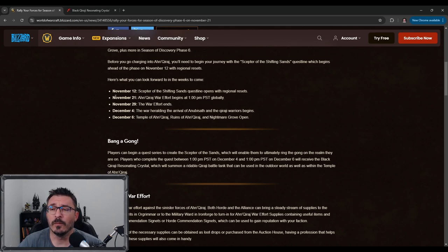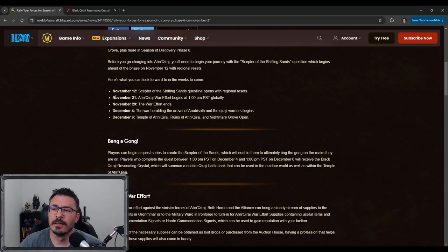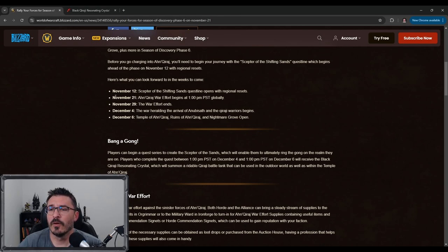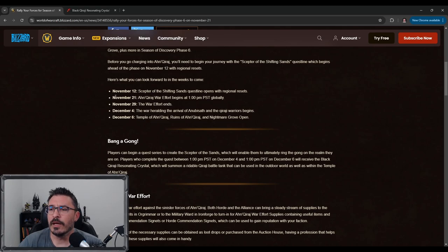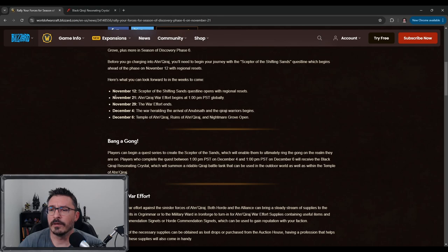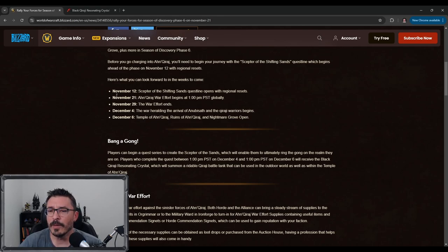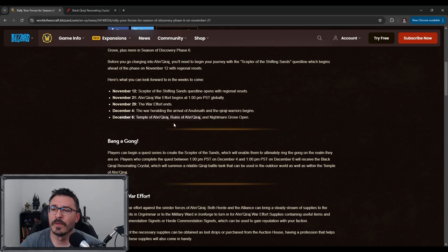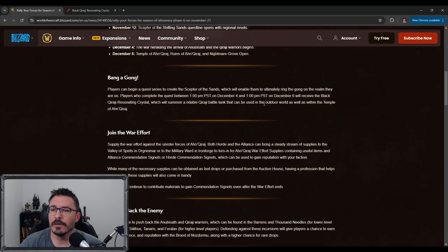I'm going to assume so, and I think that this is just because this is seasonal. December 4th, the war heralding the arrival of Anubisath and the Qiraji warriors begin. And then the Temple of Ahn'Qiraj and the Ruins of Ahn'Qiraj and the Nightmare Groves open up. So December 6th is when the raids open up. We have a lot of pre-stuff going on here.